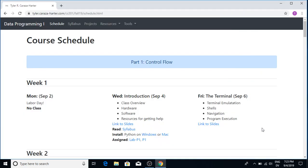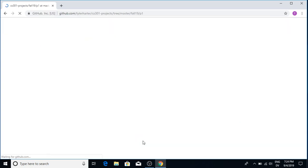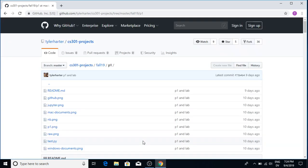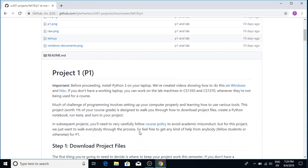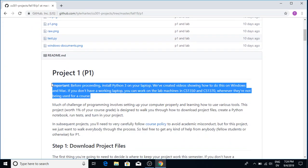Alright, I may be walking you through how to do project one on a Windows laptop. So here I am on the website. I'm going to click on P1 right here and scroll down. It talks about installing Python on your computer. I'm going to assume you already watched those videos and did that.